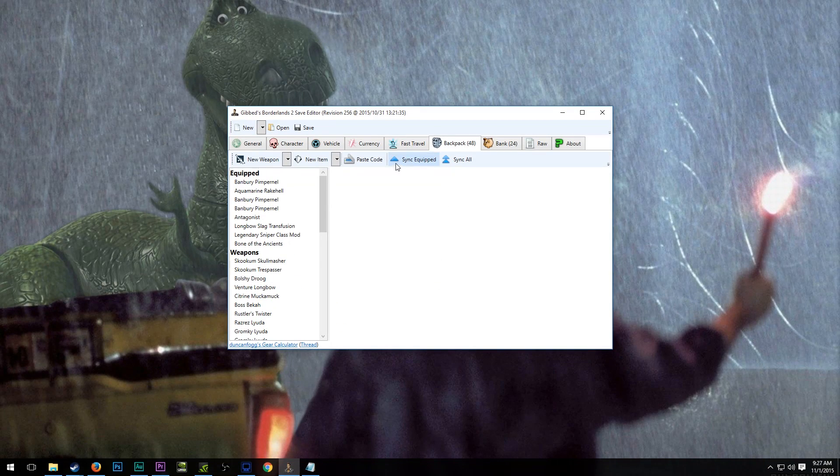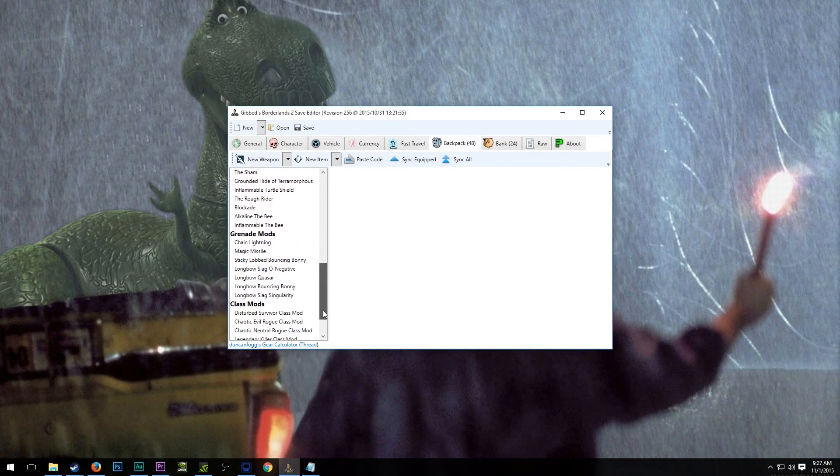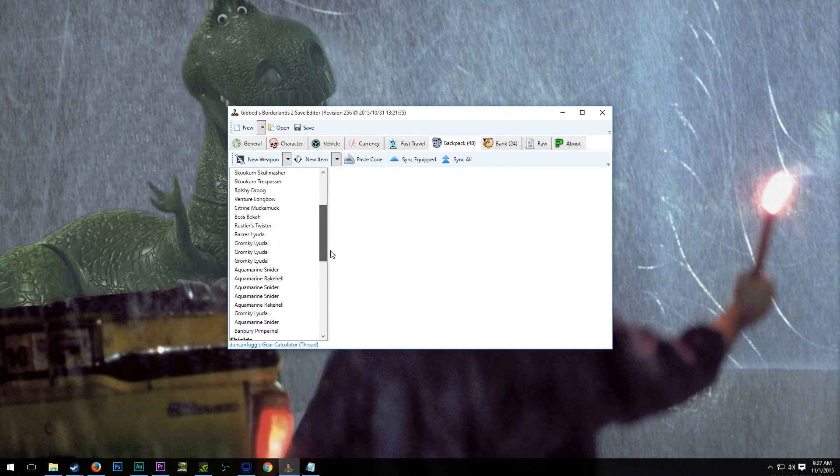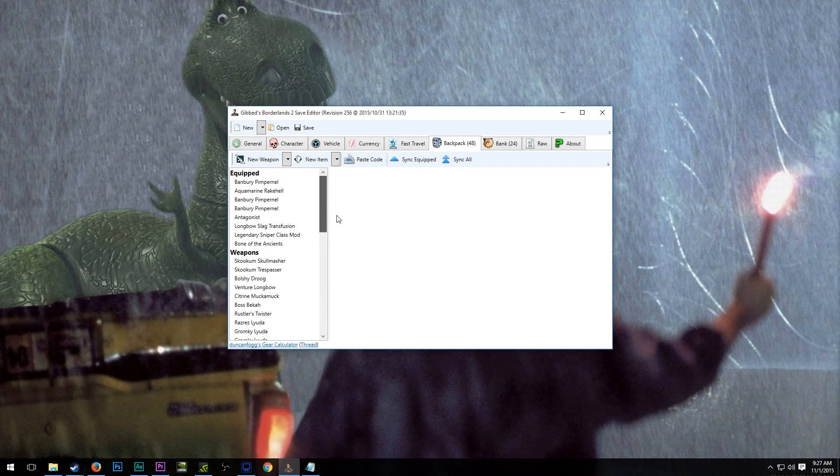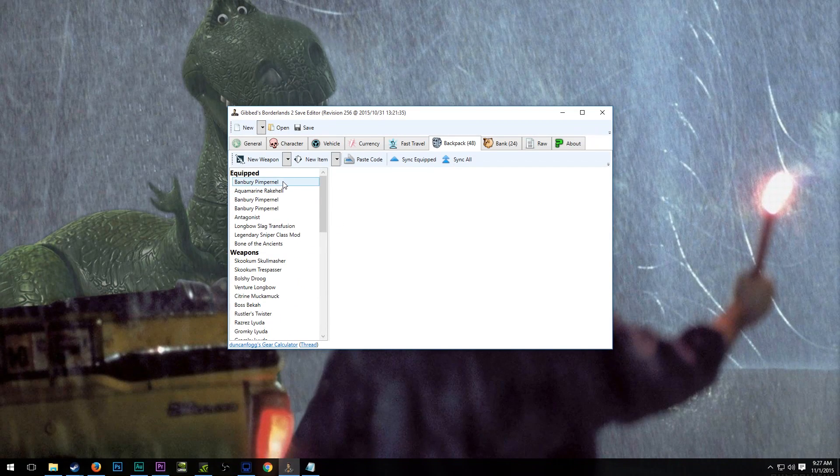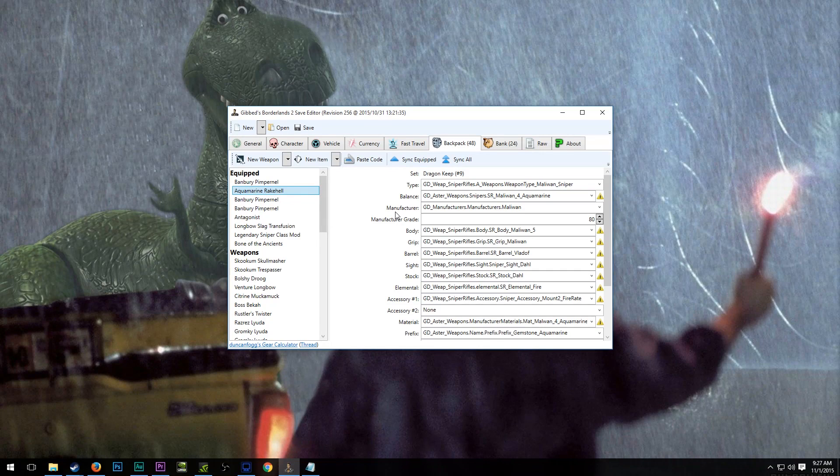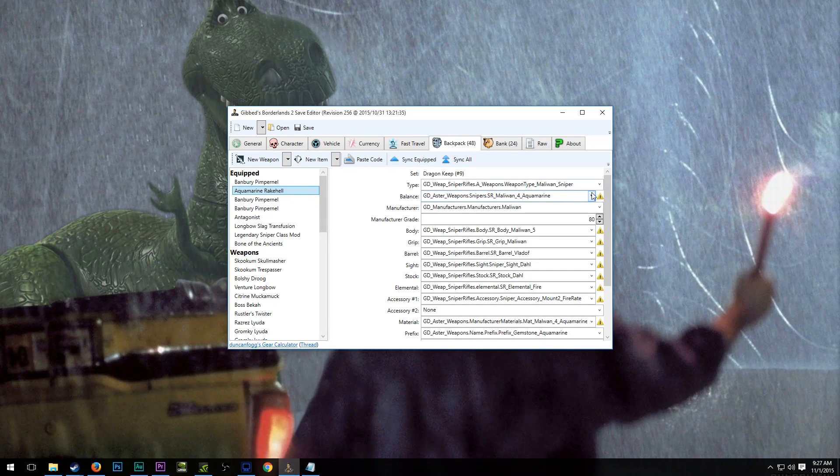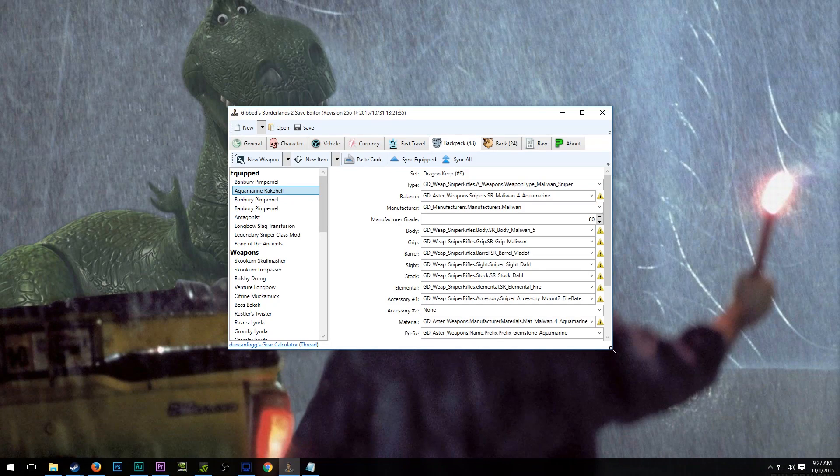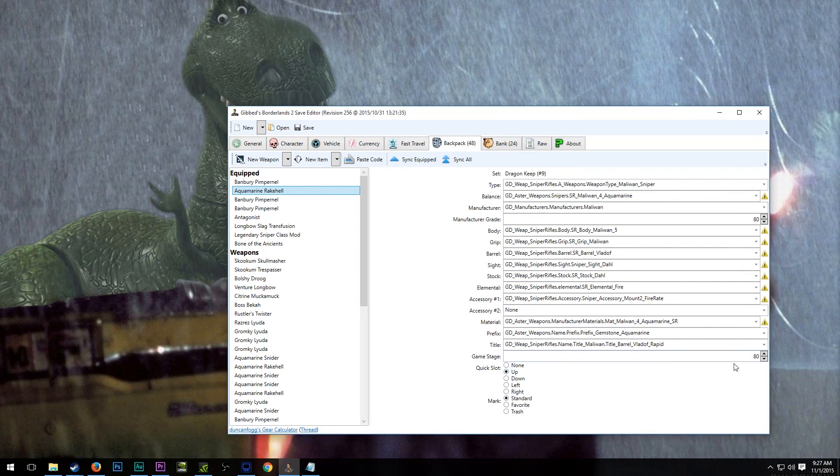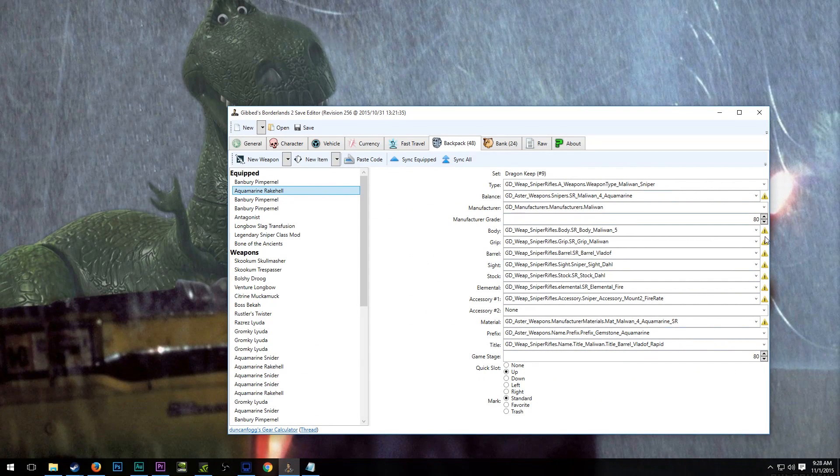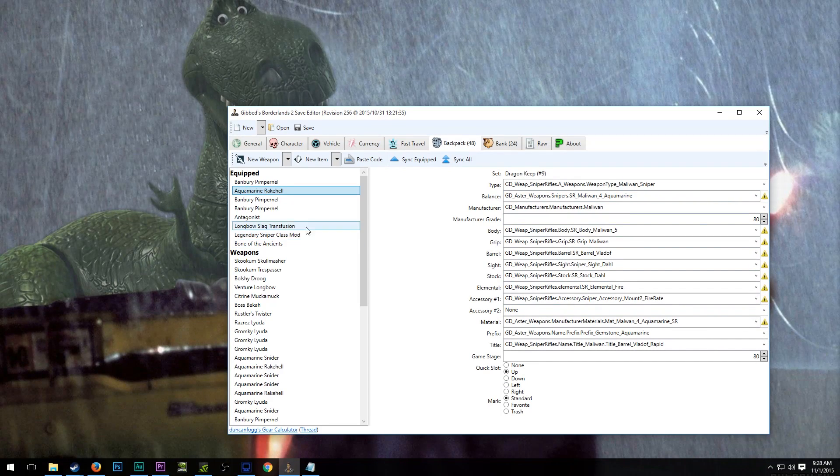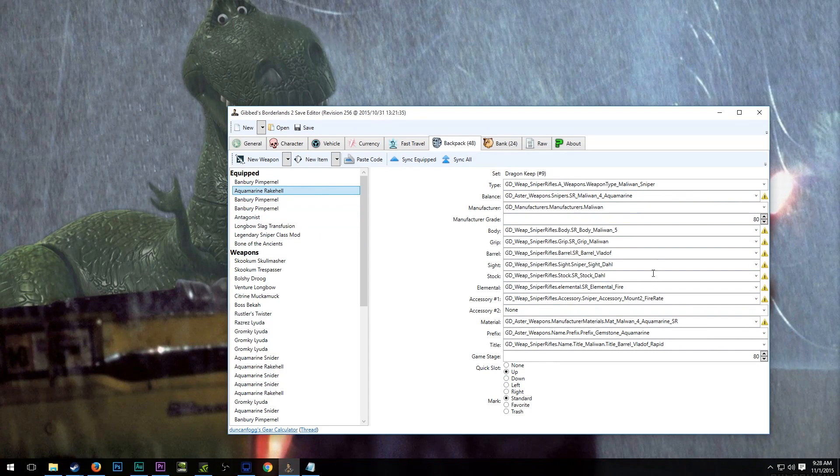In the backpack, and this is where probably most of the program sees its most frequent use, we can edit our weapons and our gear. So this is an Aquamarine Raykel that I made recently, and you can see here that I have everything selected. And there are some things right now that have a yellow deal on them. That's because these Aquamarine Sniders, or Aquamarine Snipers in general, are still a little bit weird.